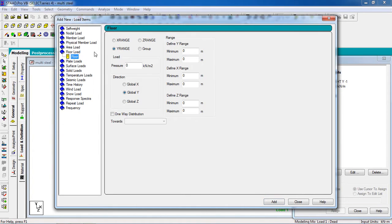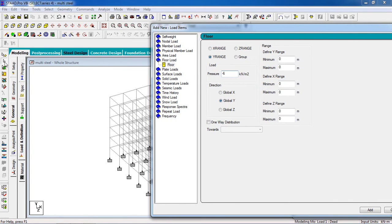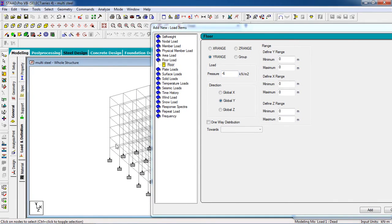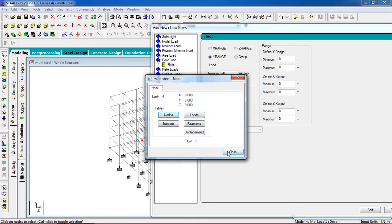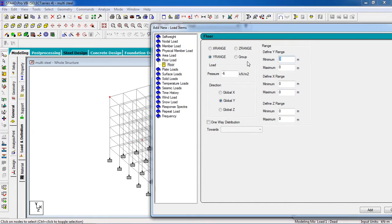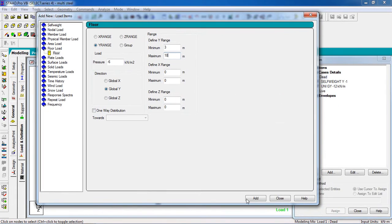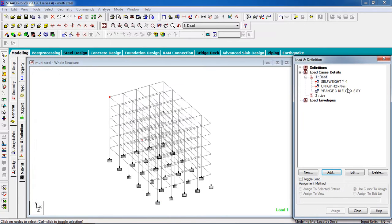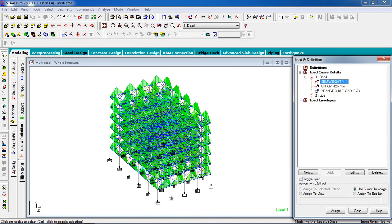Select the floor load: minus 6. Now define the width — minimum is 3 and maximum is 18. Minimum 3, maximum 80. Add. Then add: minimum 3, maximum 8. Close. Now select the cell and assign to the whole structure — go to 'Assign to View'.